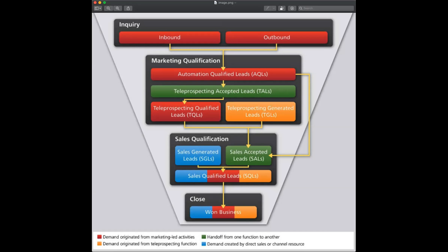The next term is called teleprospecting accepted leads. That just goes to tell you what kind of frame of mind these people are in. I don't know who does anything called teleprospecting — that just sounds messed up.